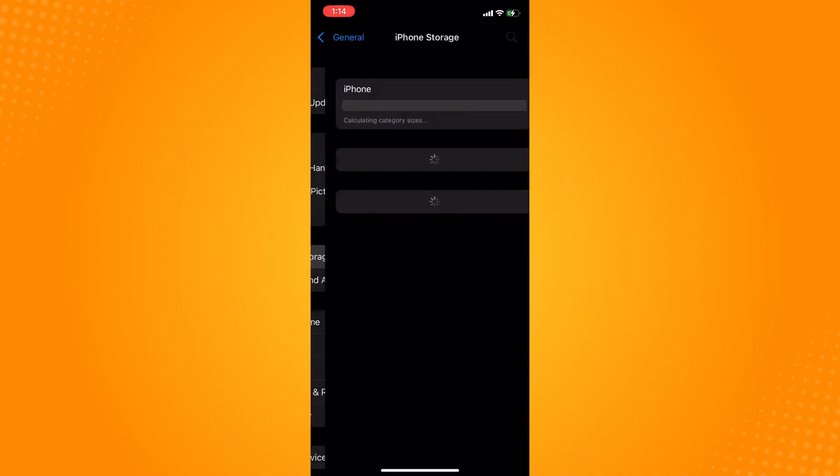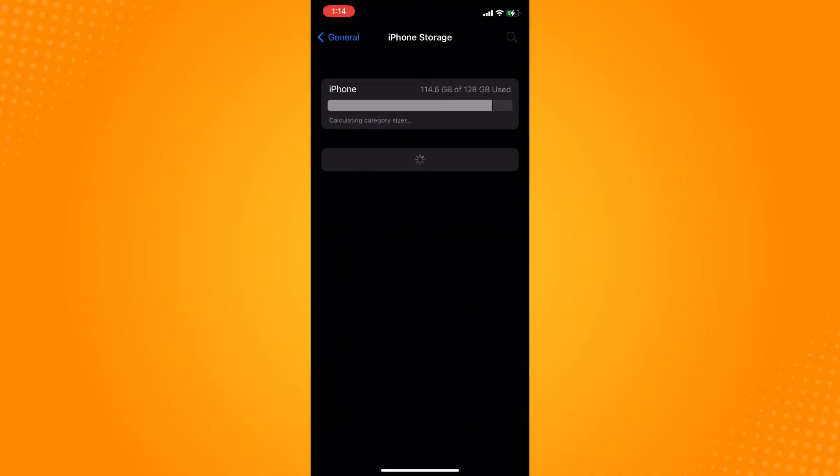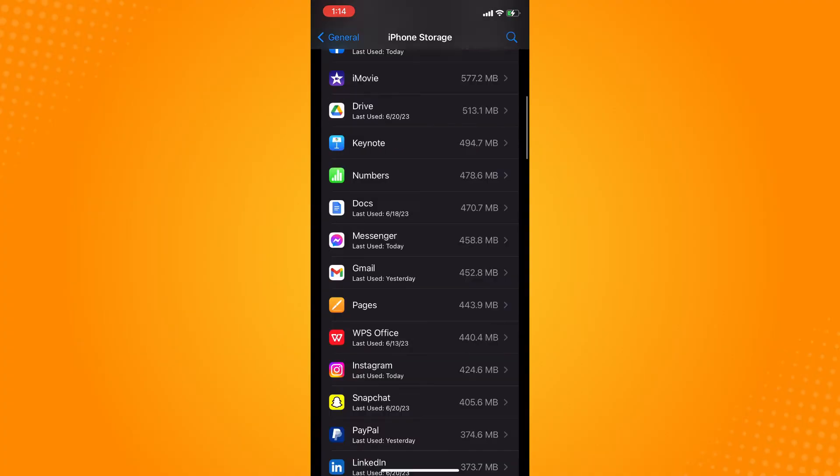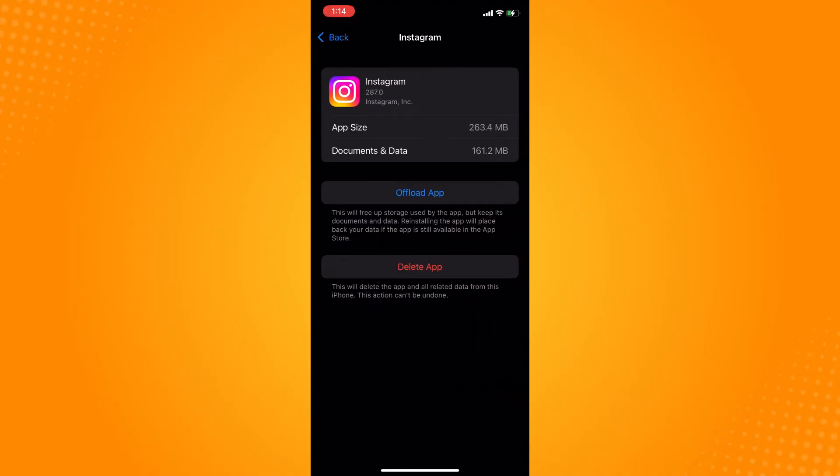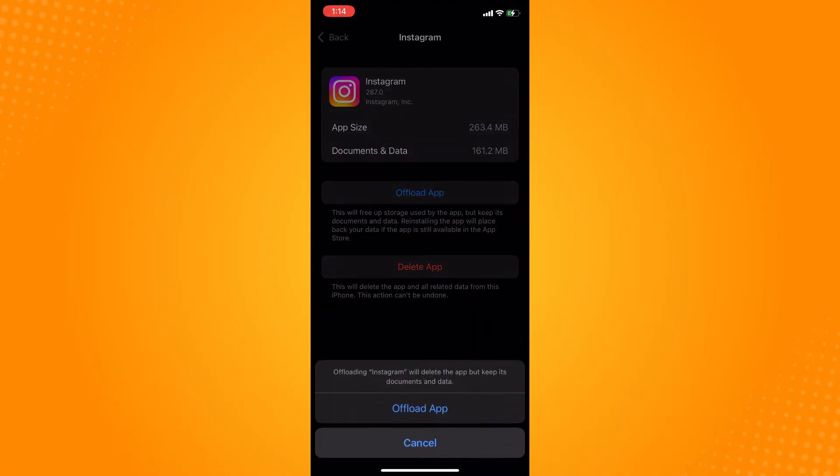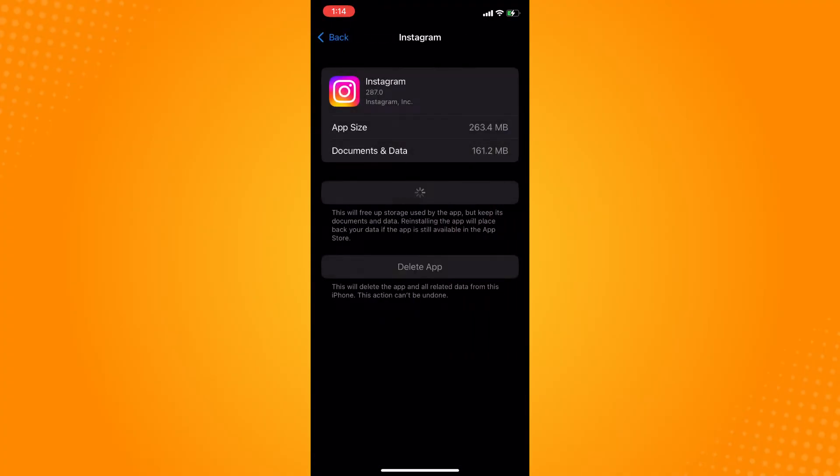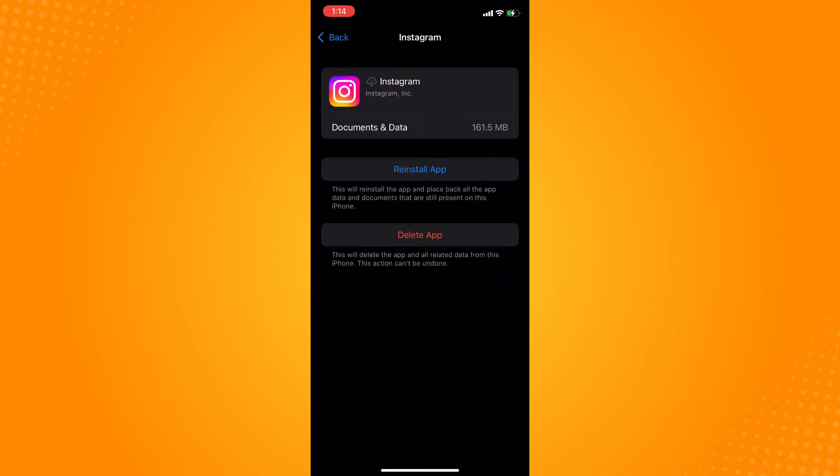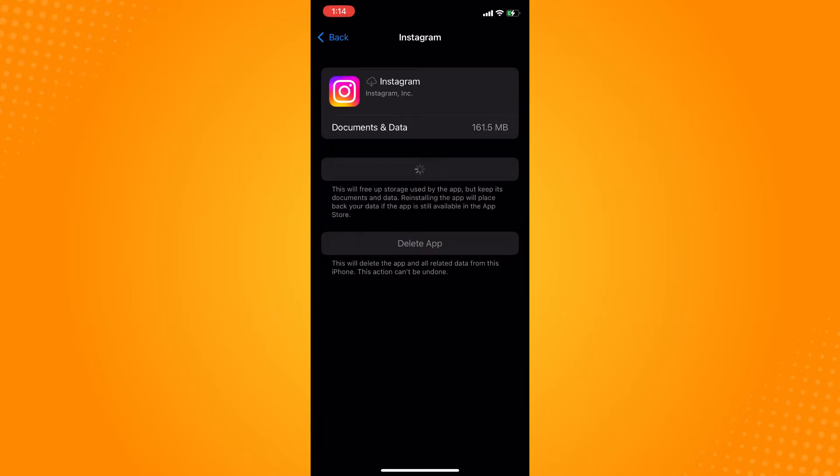Then go to iPhone Storage, then just look for Instagram application there. Try to offload the application or refresh it. For Android users, you can try to clear cache for your Instagram application.